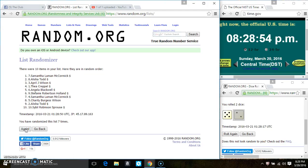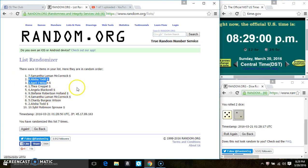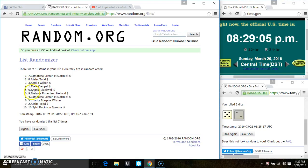Spot 1 gets 10, that's Ms. Samantha. Spot 2 gets 2, that's Ms. Alicia. And spots 3 through 10 get 1 each. That is Ms. April, Ms. Thea, Ms. Angela Blackwell, Stephanie, Ms. Samantha, Ms. Charity, Ms. Alicia, and Ms. Sybil. So congrats winners.